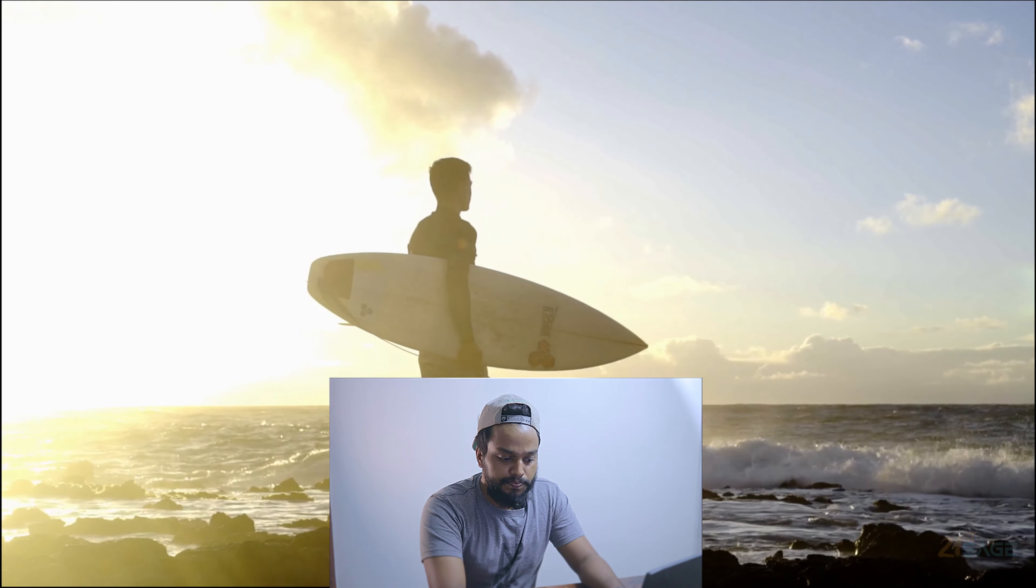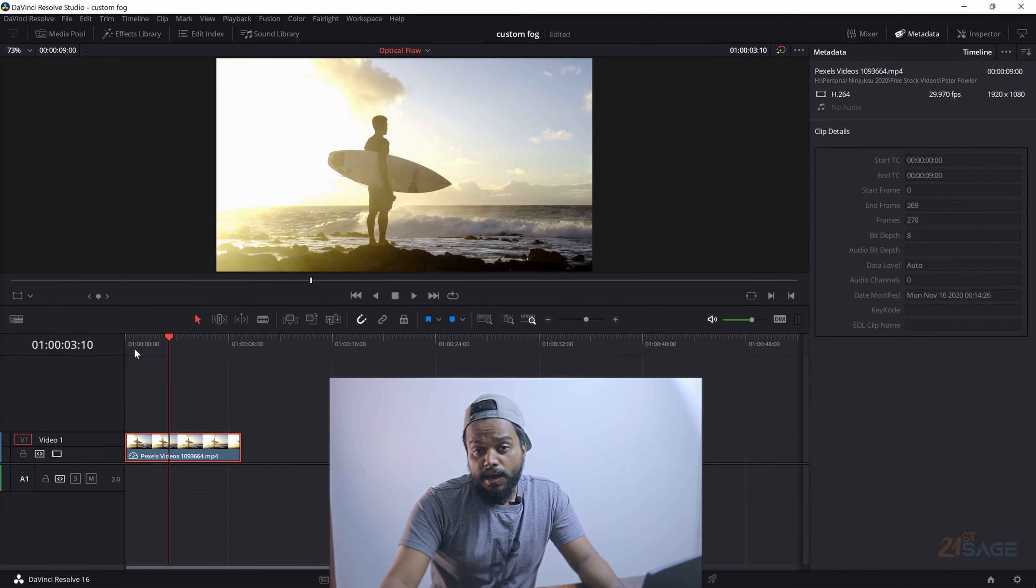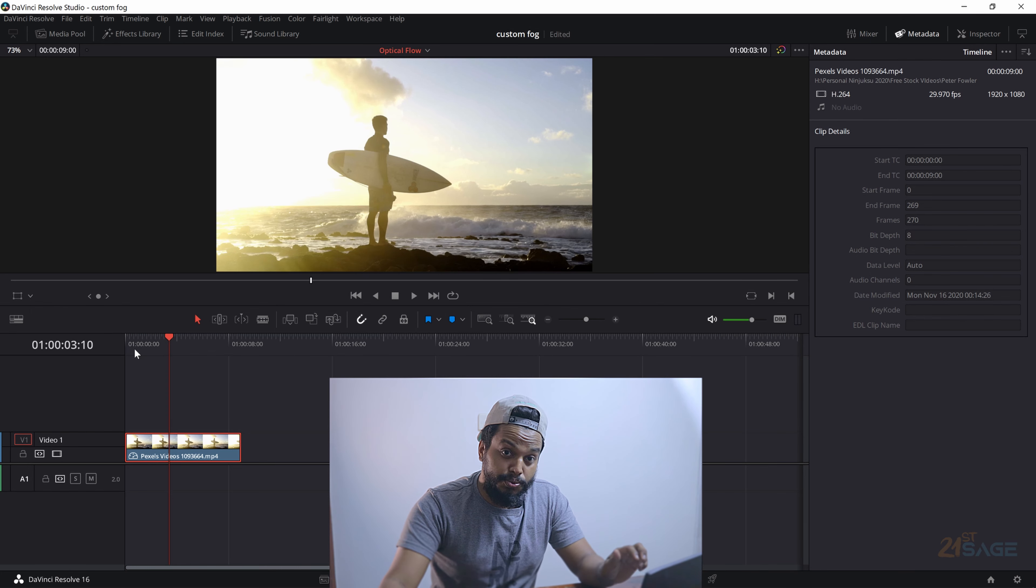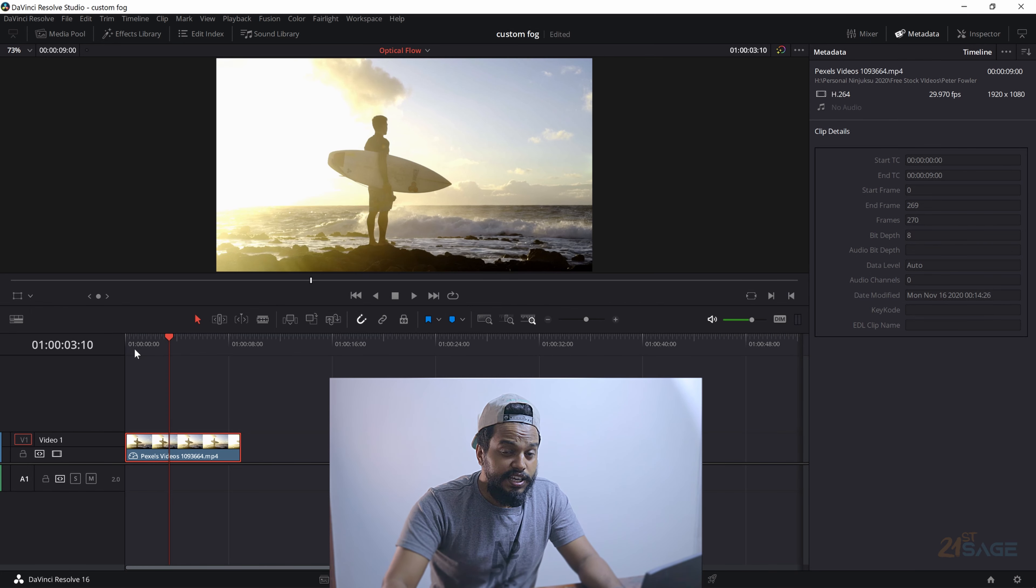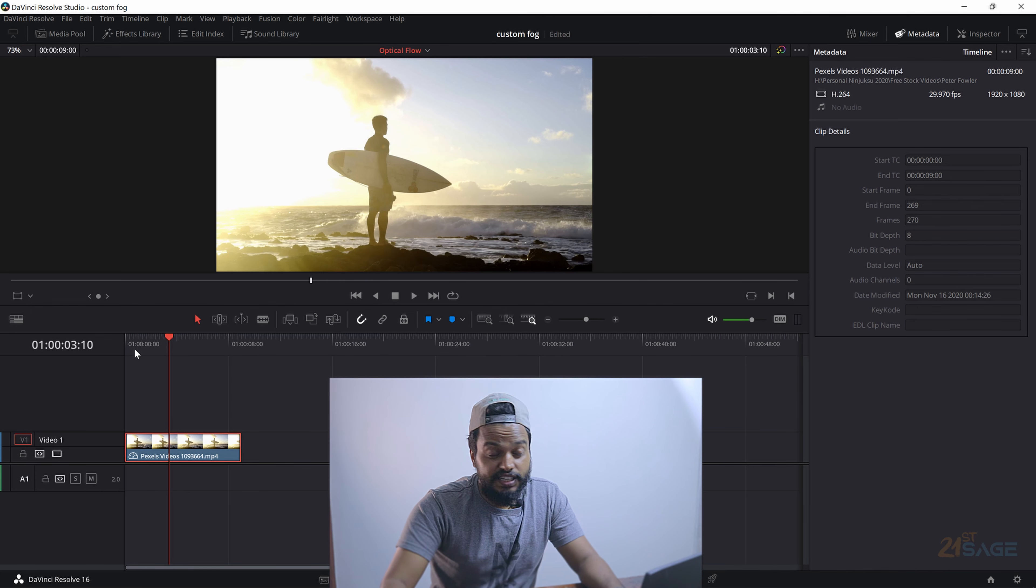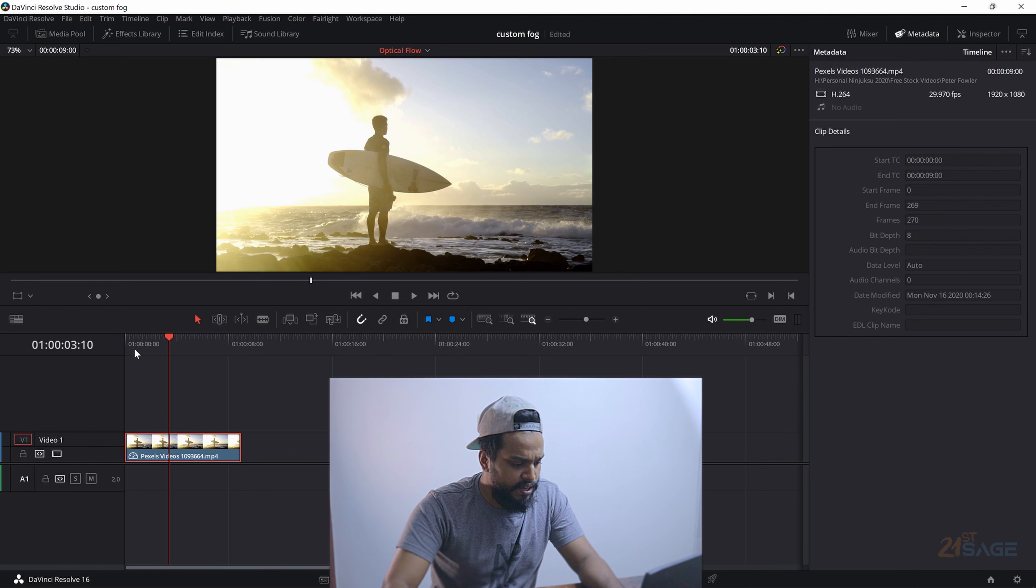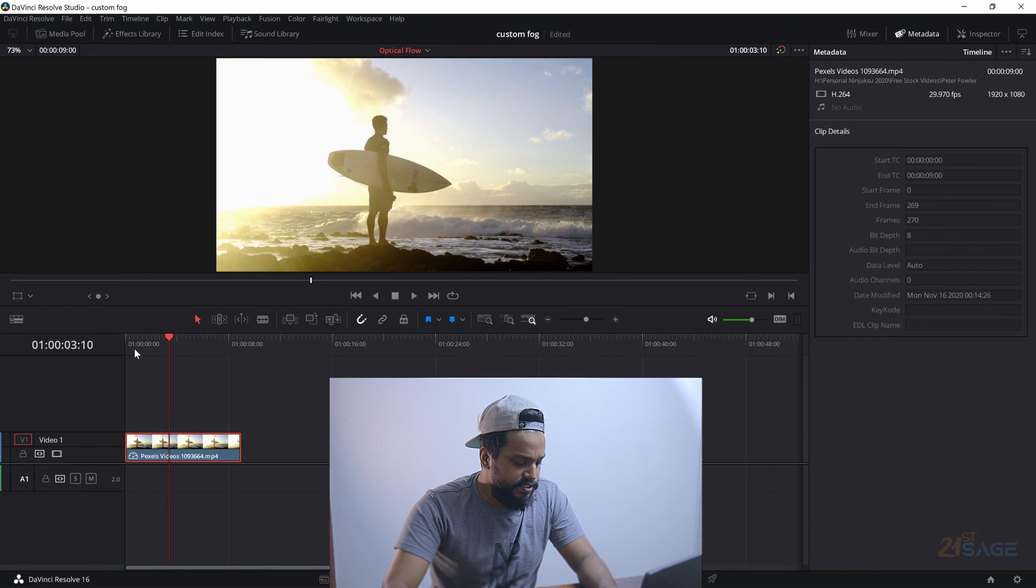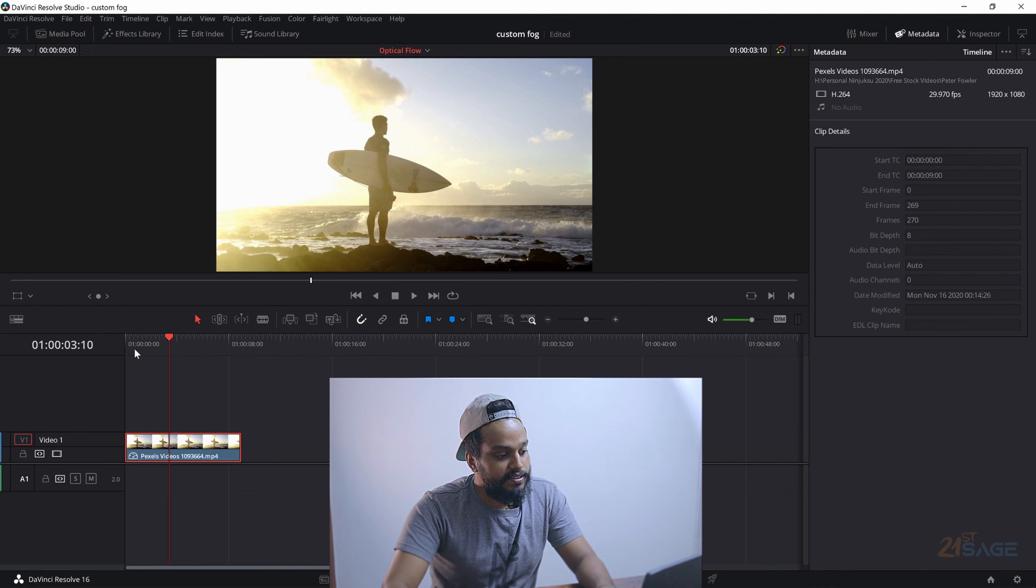So what happens if we reduce our speed even lower than 70 percentage? Let's do that and see what happens. In order to do that, just press Control and R by selecting the clip so that you can get this speed change clip.